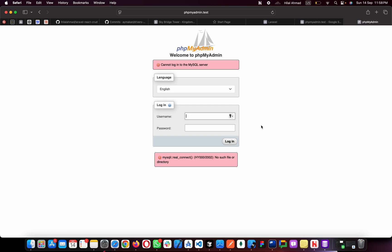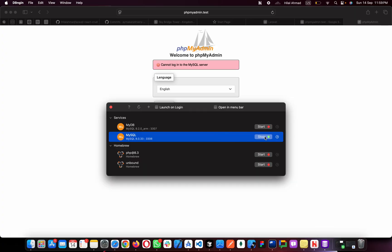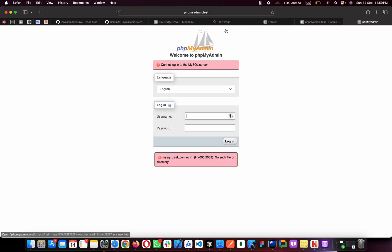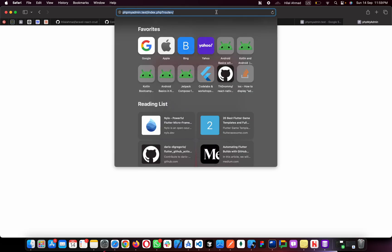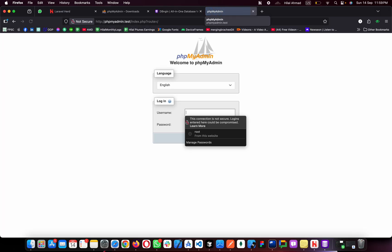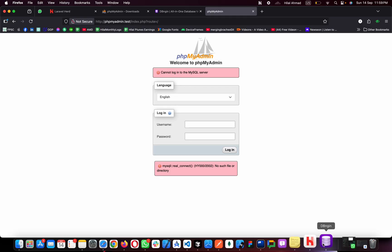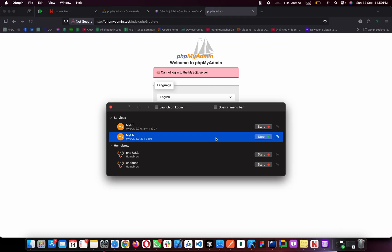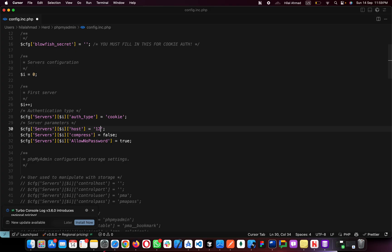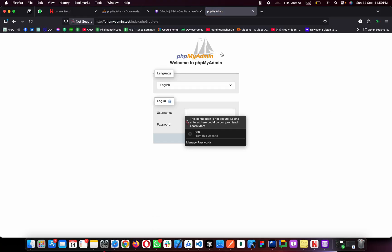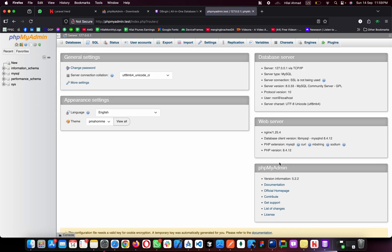Let me stop and restart the server and try again. The issue is in the phpMyAdmin config file — we have 'localhost' as the host, but we need to change it to '127.0.0.1'. Save the file, go back to the browser, refresh phpMyAdmin, enter 'root', log in, and your phpMyAdmin is ready! You can now create new databases and manage everything.